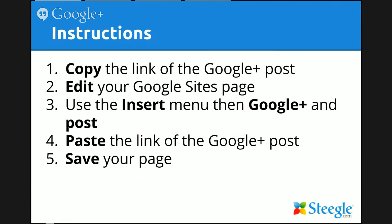Let's see the instructions. First, you need to copy the link of the Google Plus post. Then edit your Google Sites page. Once in the editor, use the Insert menu, then the Google Plus option, and choose Post.